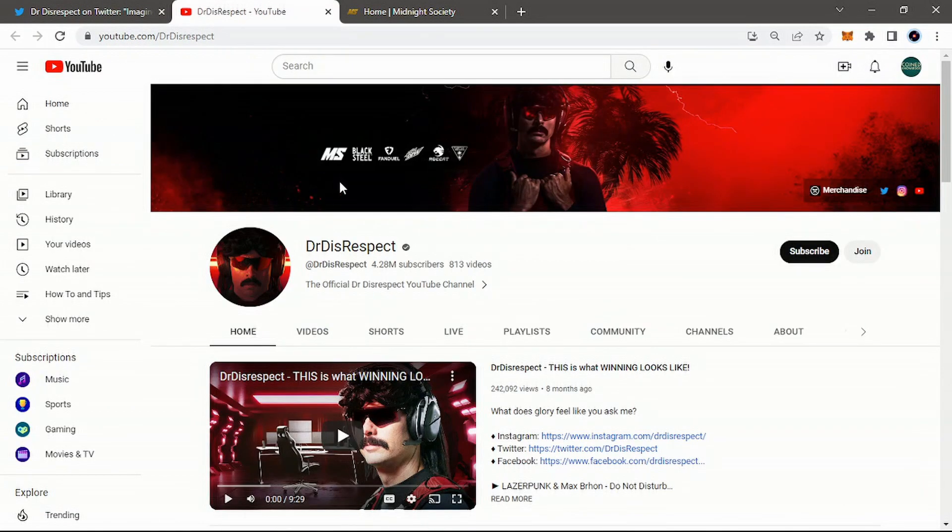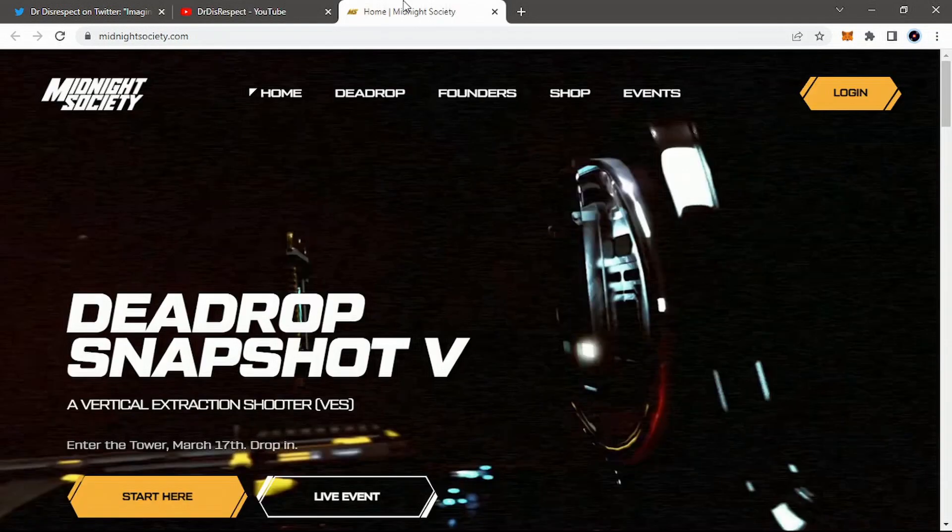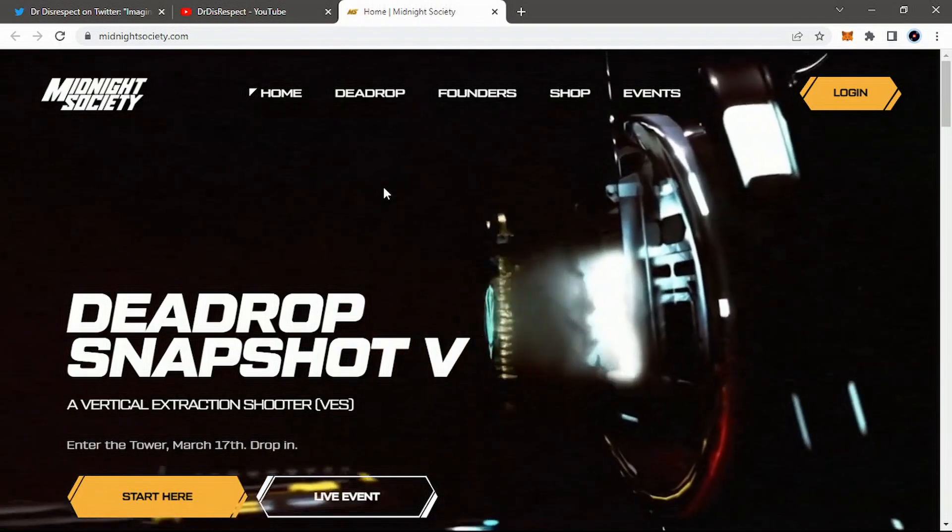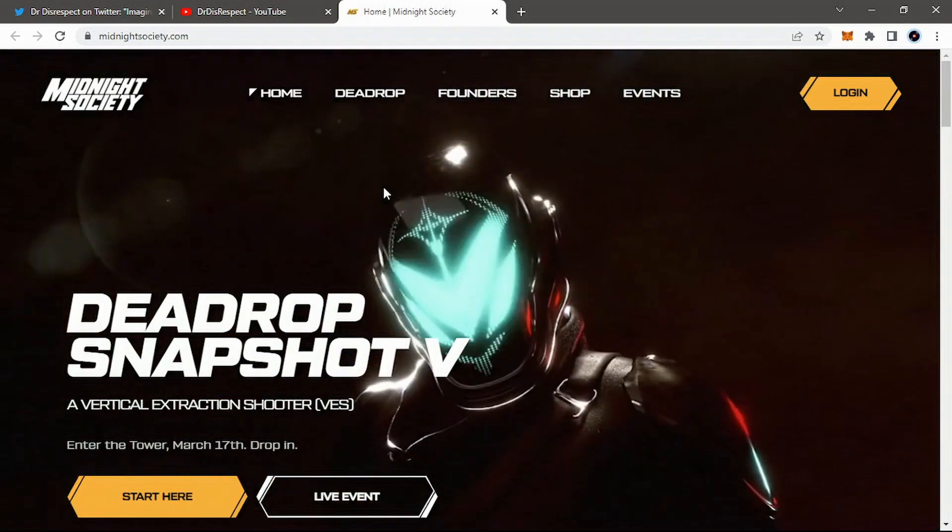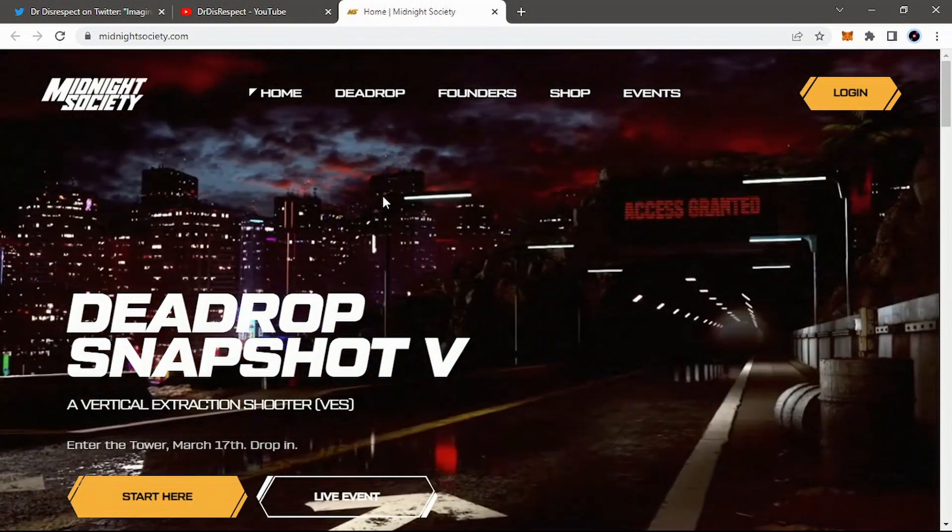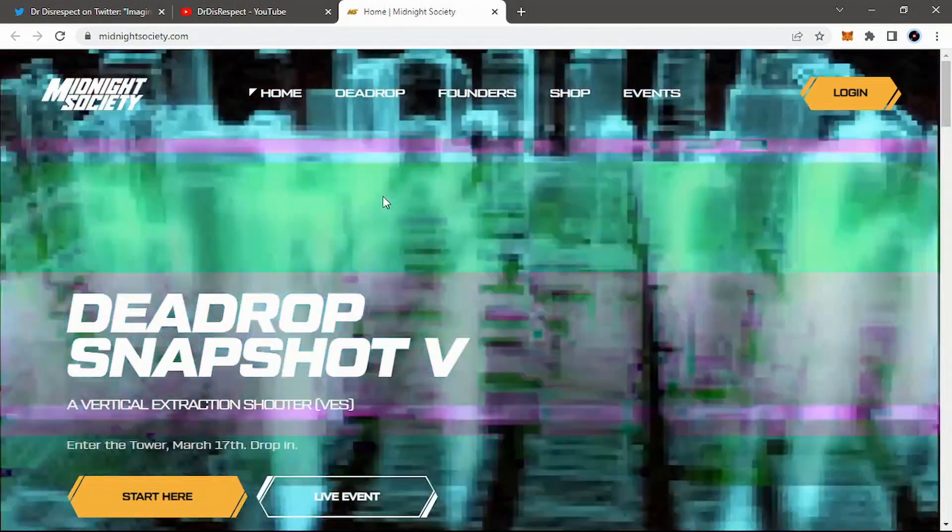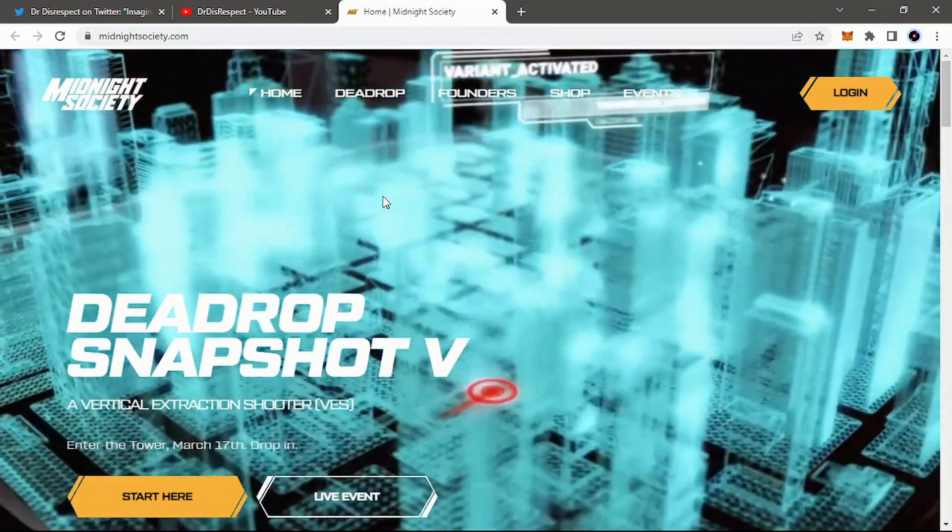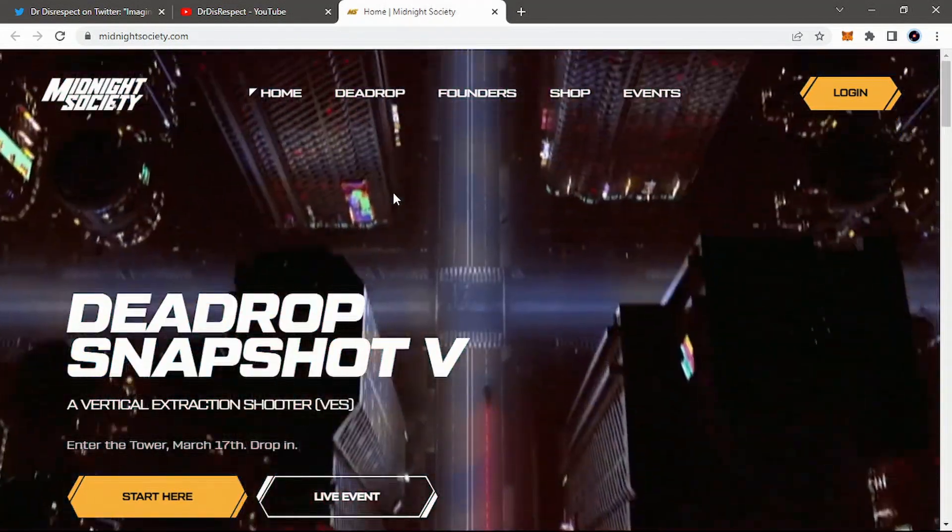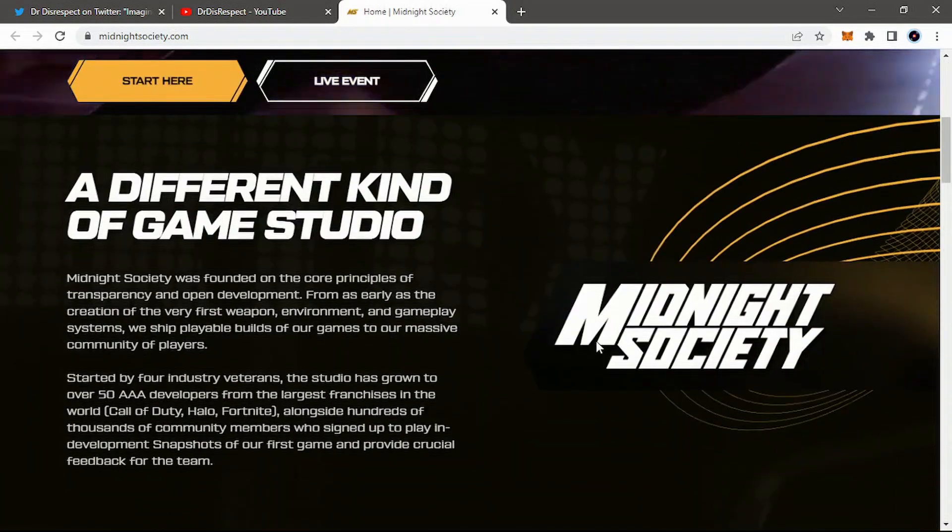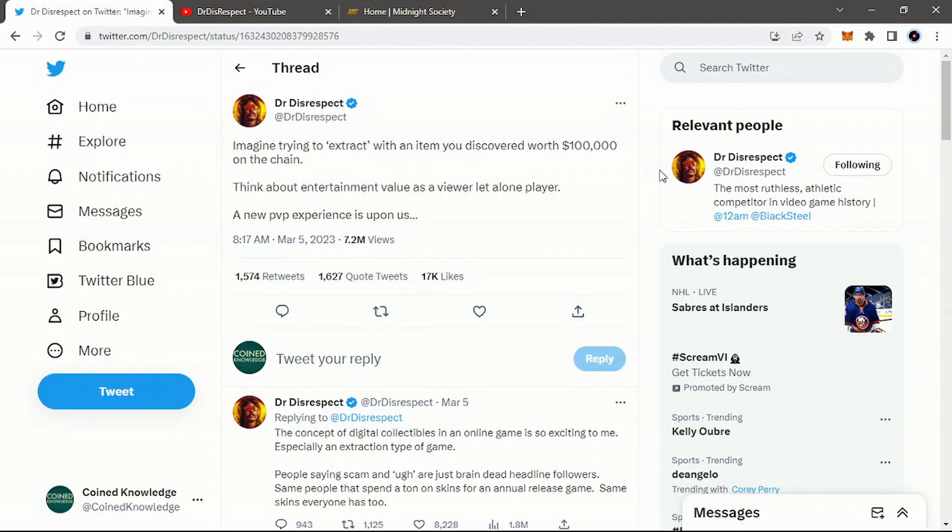His YouTube, 4.28 million followers. I think he's on Twitch as well. He's an esports competitor. And he actually does have Midnight Society, a gaming studio that's actually producing Dead Drop, which is a great looking FPS blockchain game coming in the near future that we'll actually be covering in a future video. So actually very bullish on that as well.